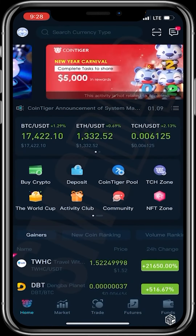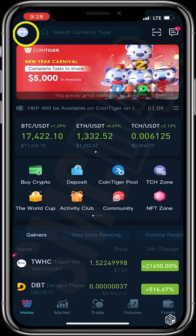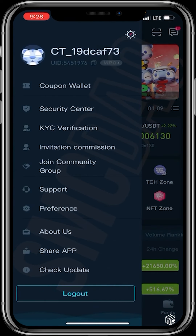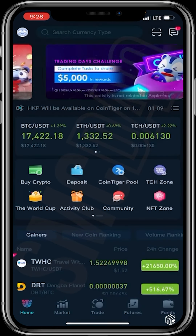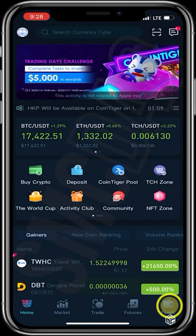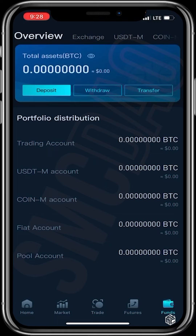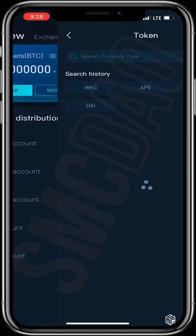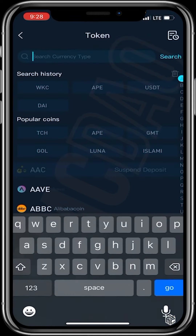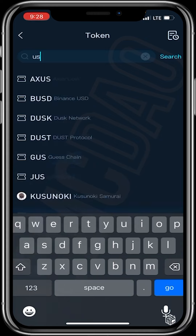Once your account has been created, you should have a profile right over here. Head over to Funds — the first thing we need to do is deposit USDT into our exchange. Tap Deposit and search for USDT.